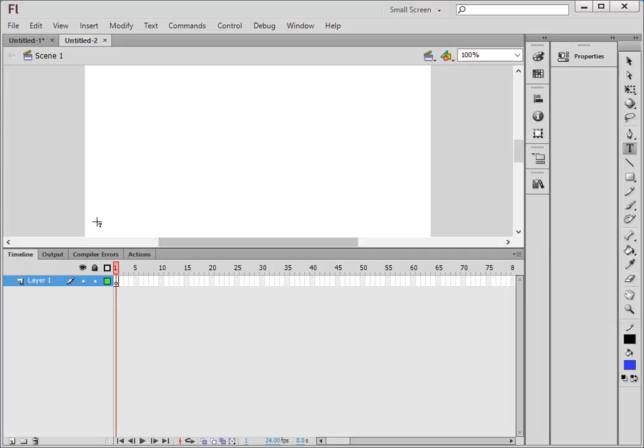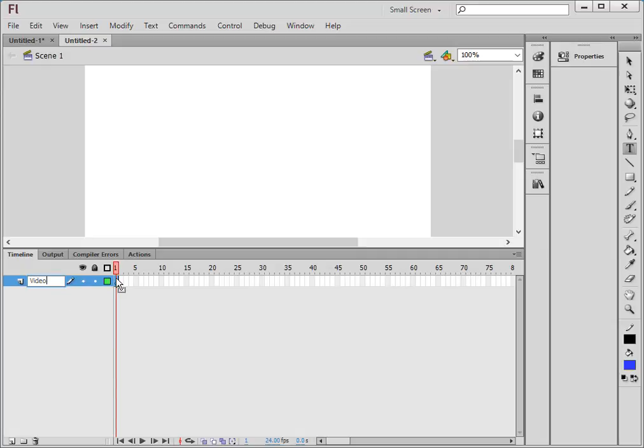So I have this new FLA opened. I'm on scene 1. I'm calling this layer my video. And to do this tutorial, you need to have a video file that is flash compatible.